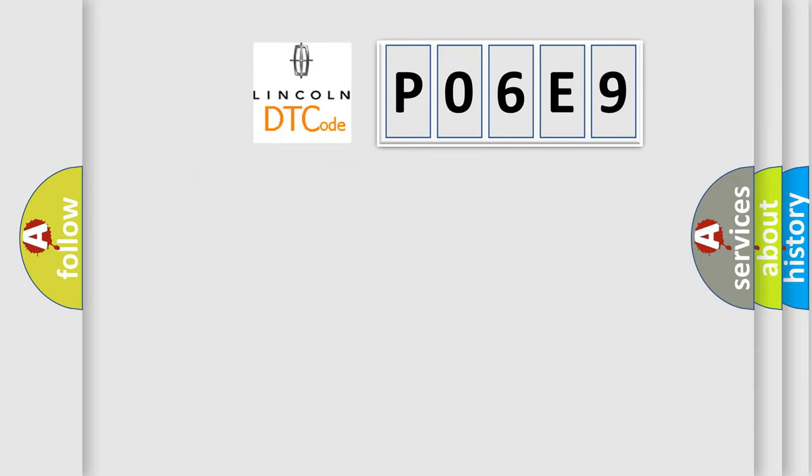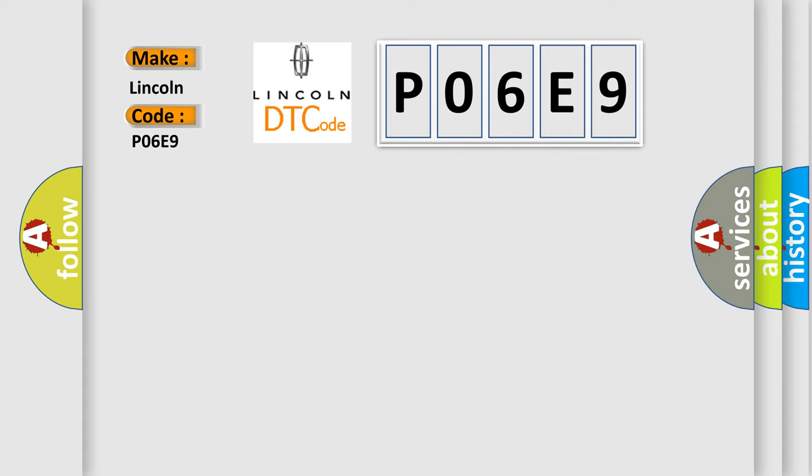So, what does the diagnostic trouble code P06E9 interpret specifically for Lincoln car manufacturers?